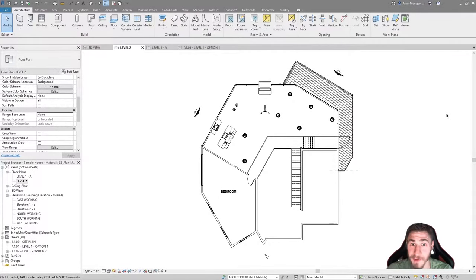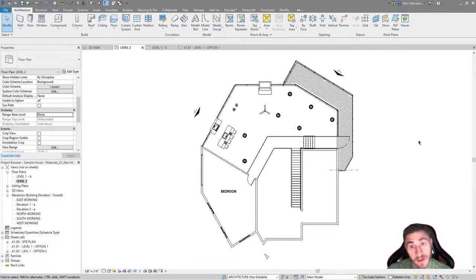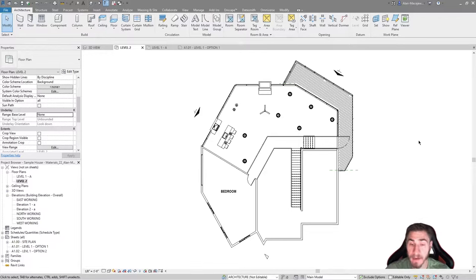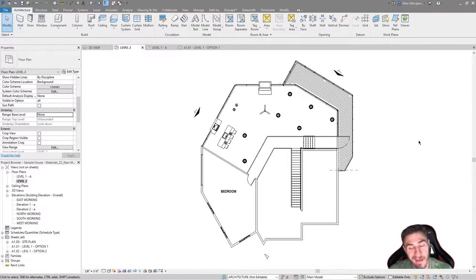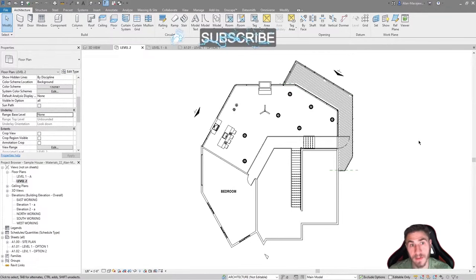Welcome back to another Revit video. In this video we're going to look at working with underlays, which is not something I use a lot when it comes to plans, but nonetheless it is useful.